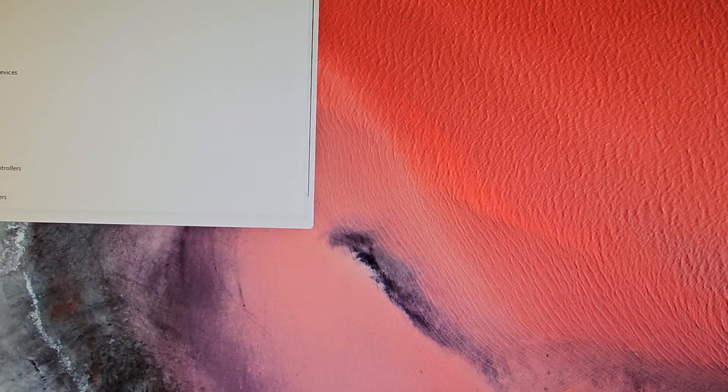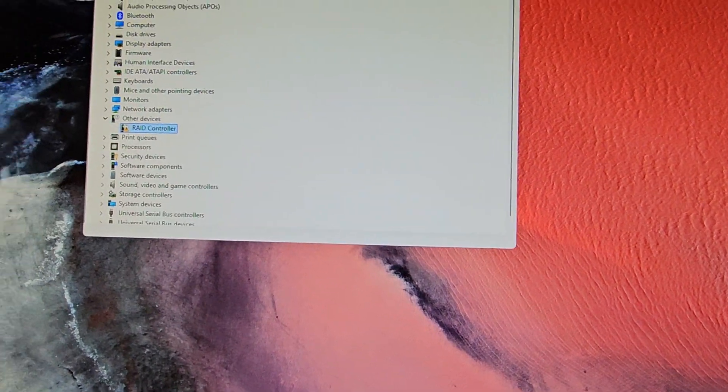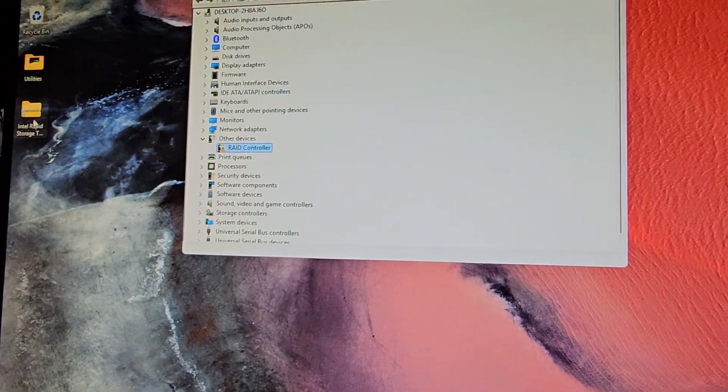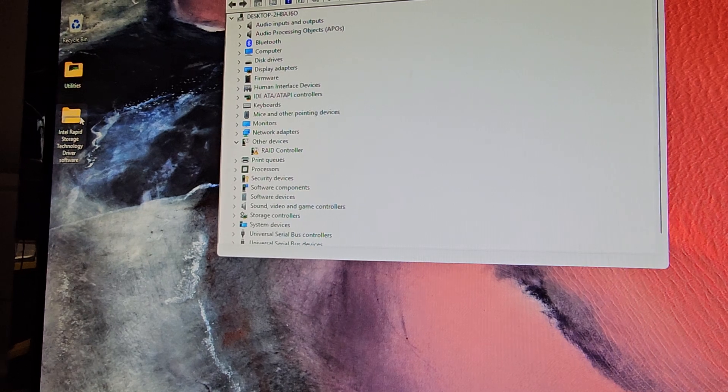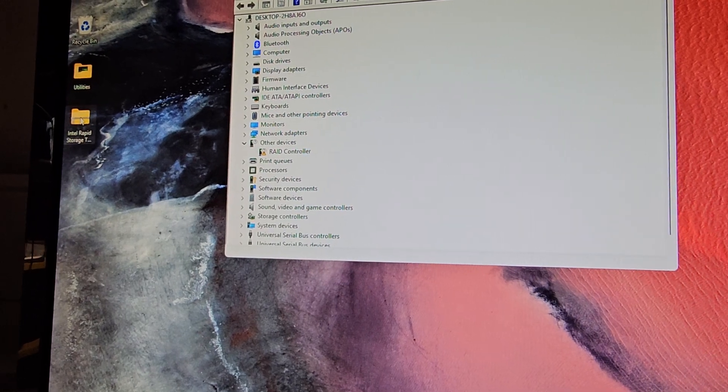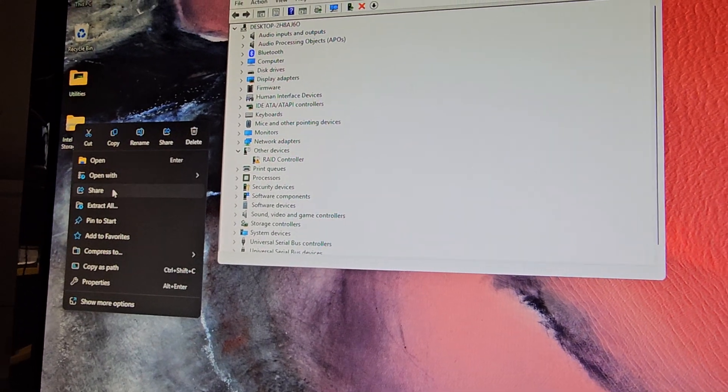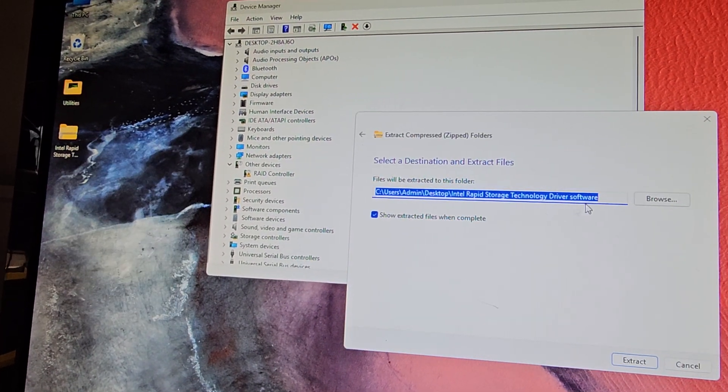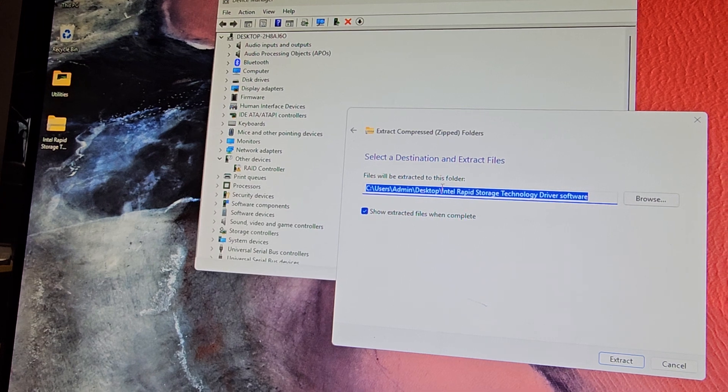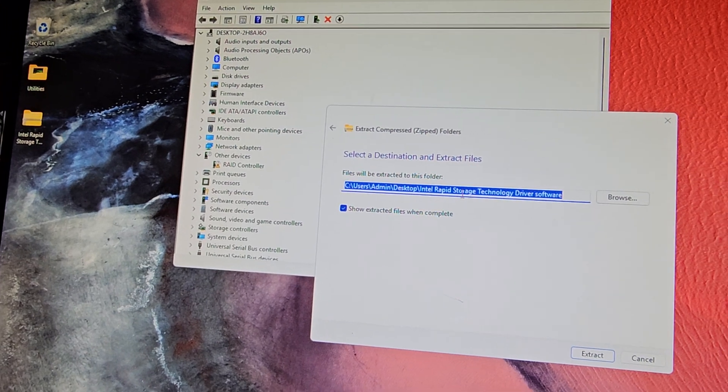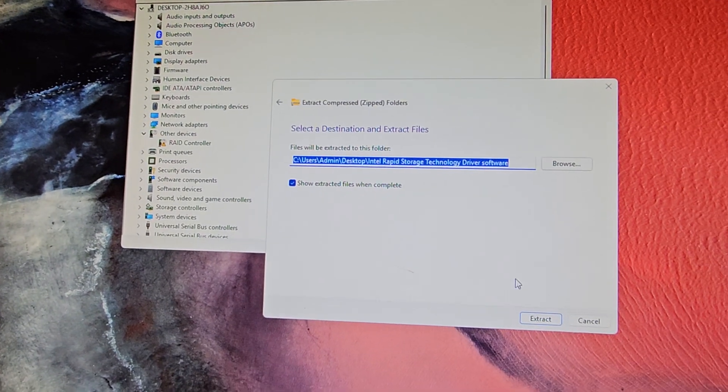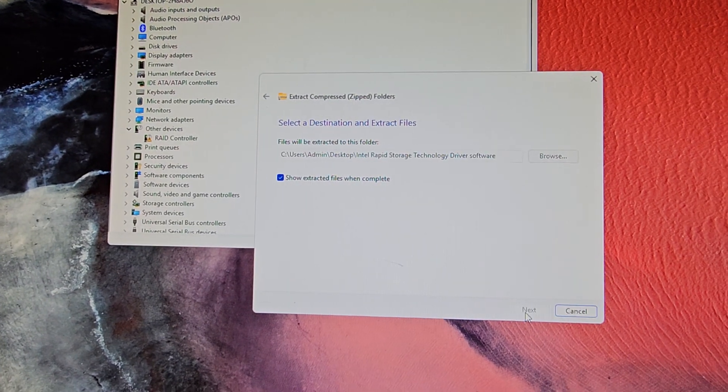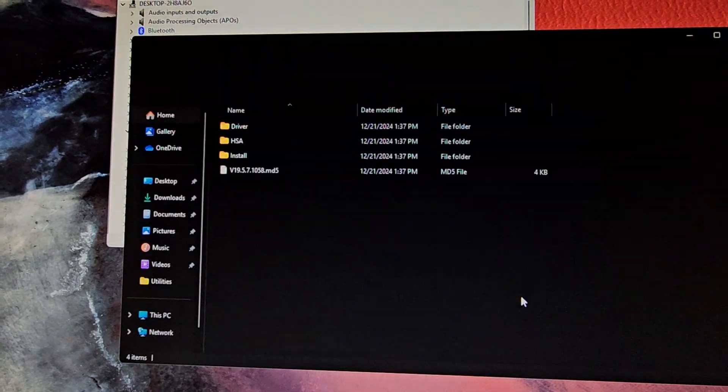So we're going to close that. Now we have this Intel Rapid Storage driver thing here. You can right-click it and then you can extract all. Extract all to this. It has the folder name there. So we'll just extract.